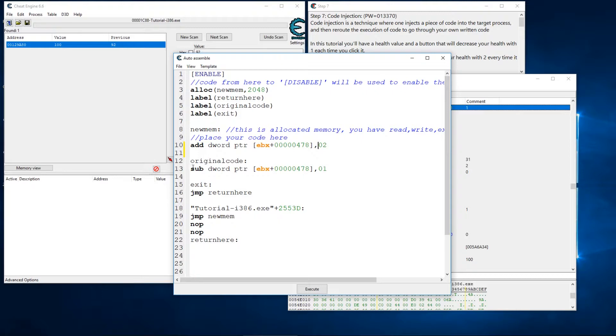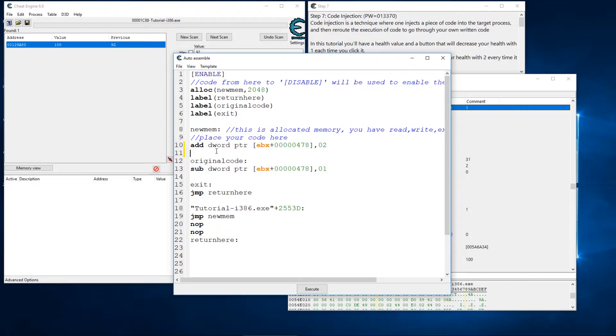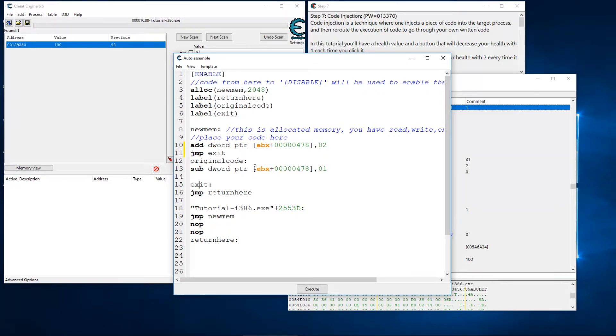Now as it stands, it's going to read these instructions in order. So as soon as it does my new memory it's going to jump down to my original code and subtract it anyway. So what we need to do is jump over this and we can do that by simply typing jump jmp exit, which is this label down here.